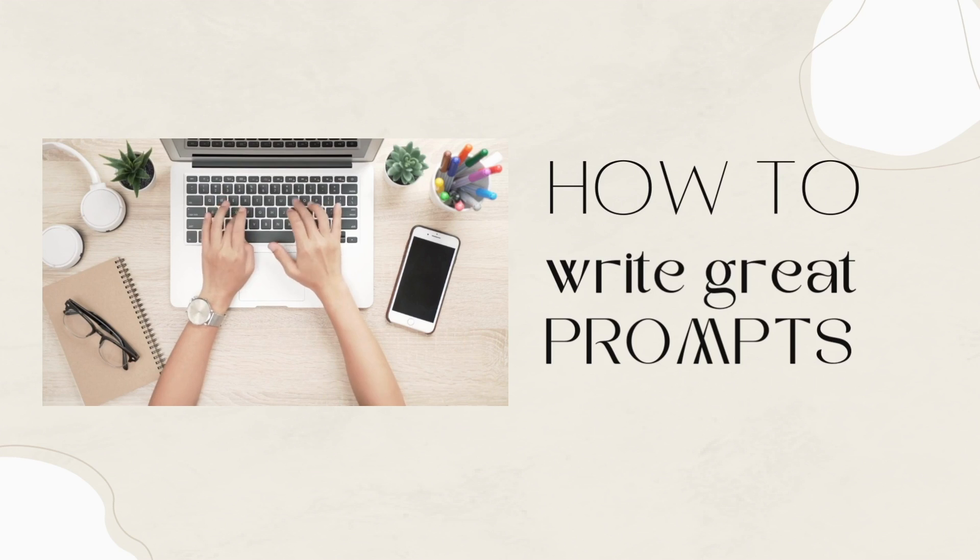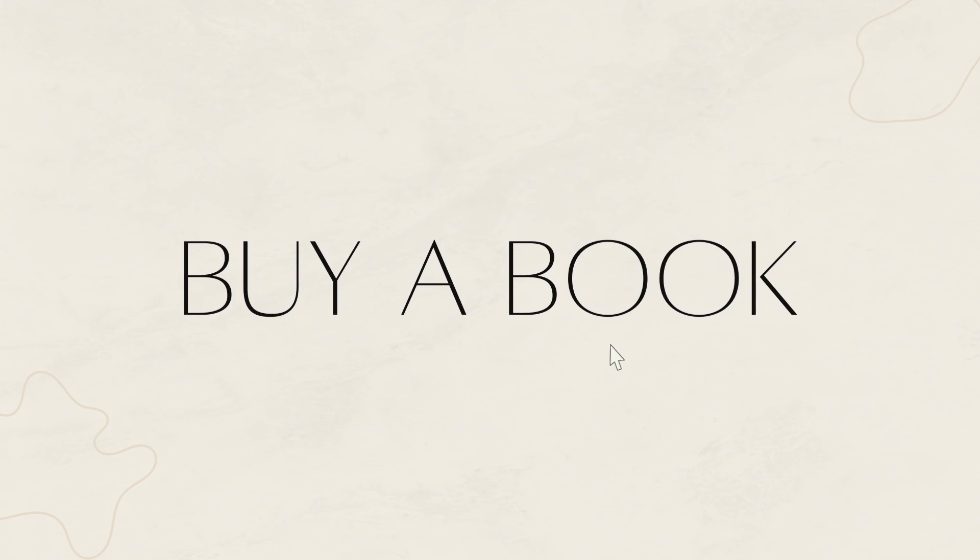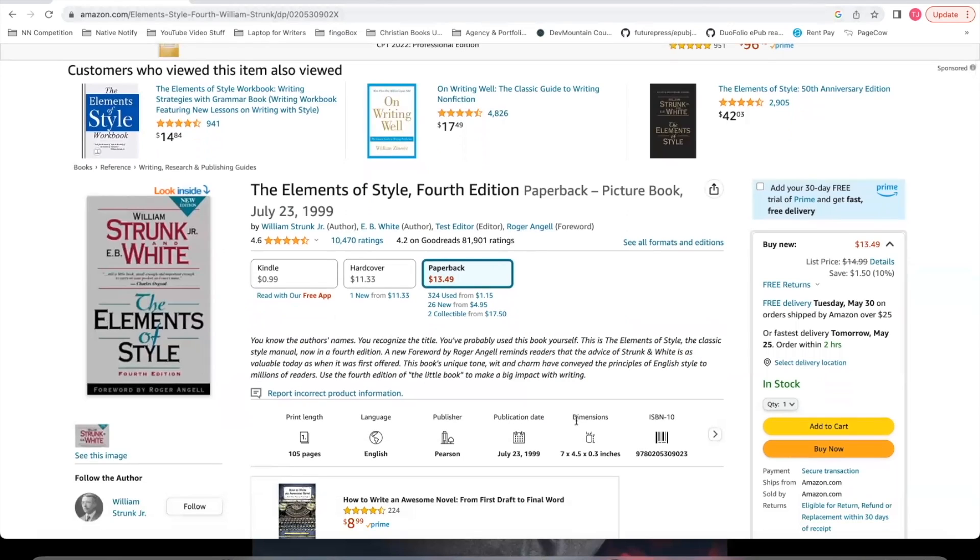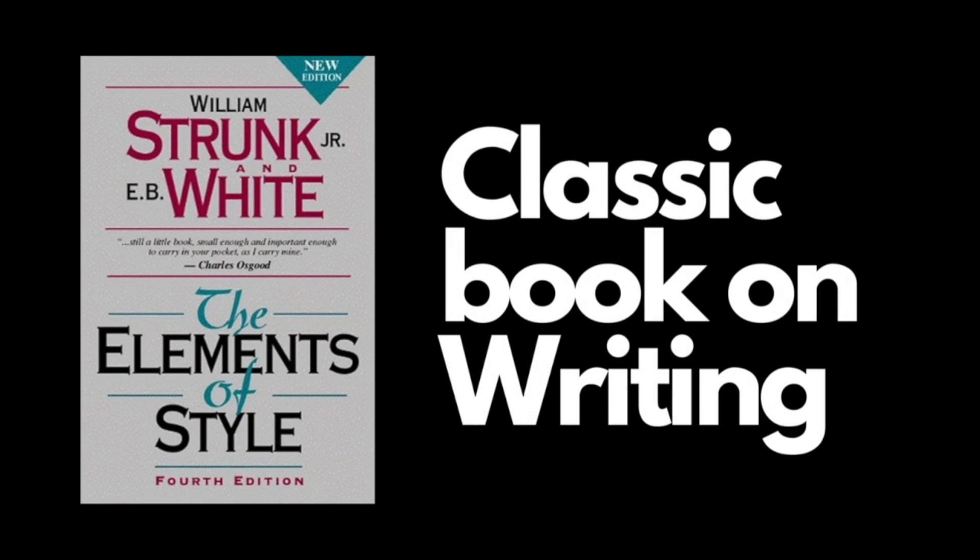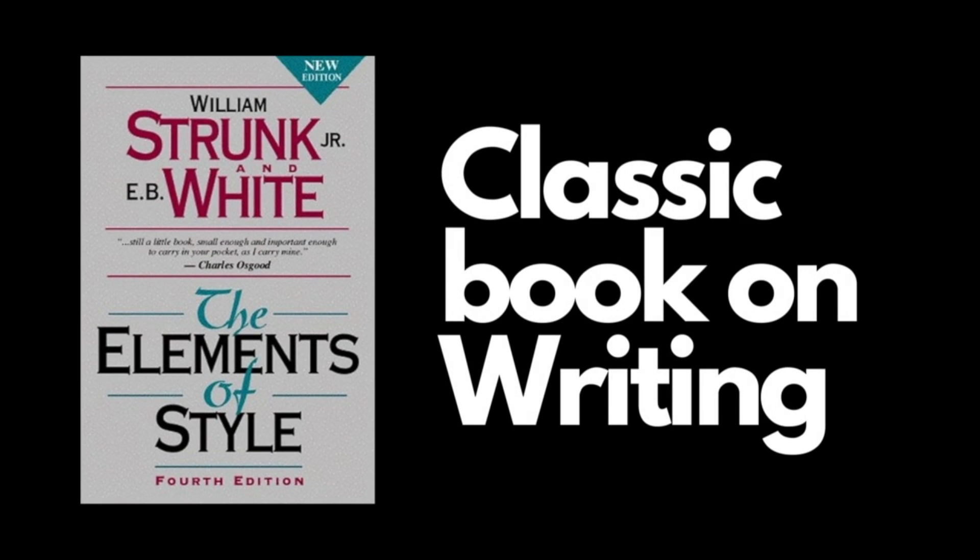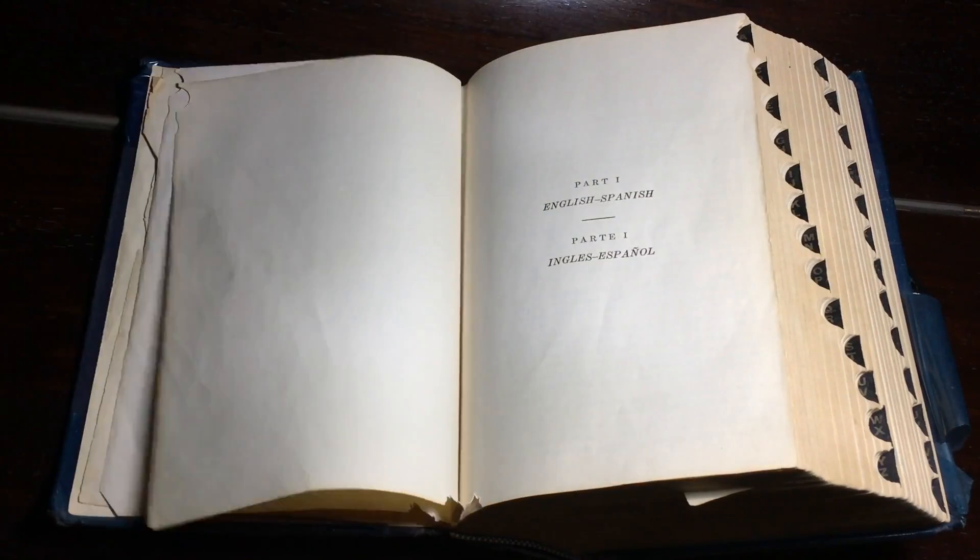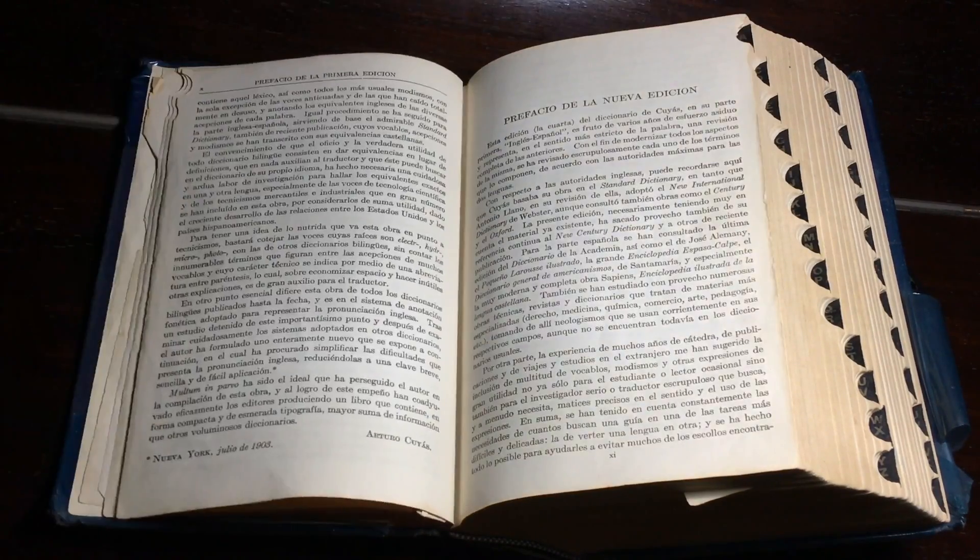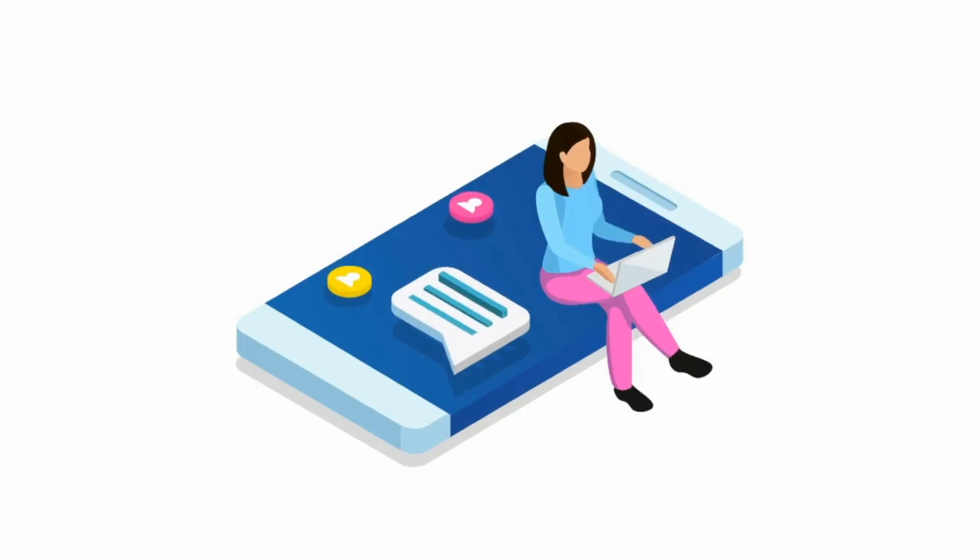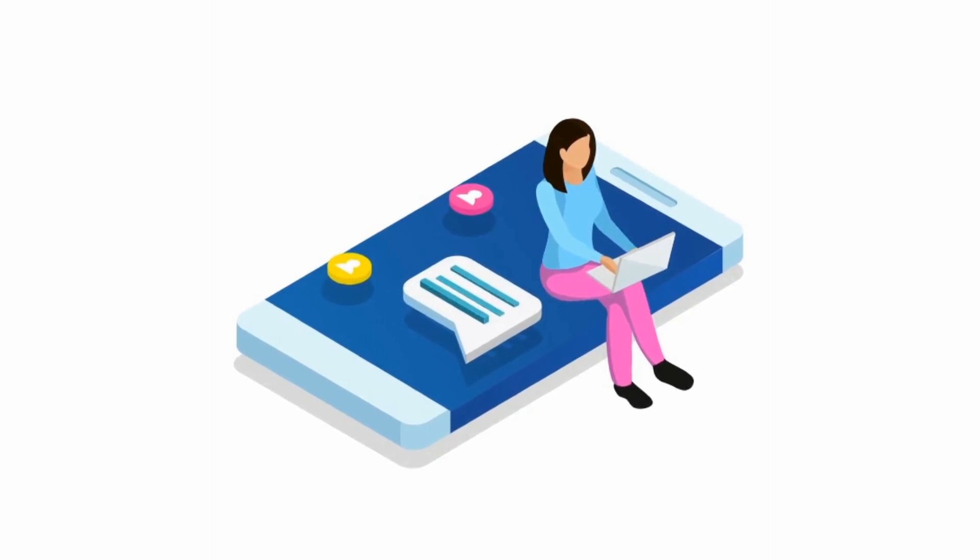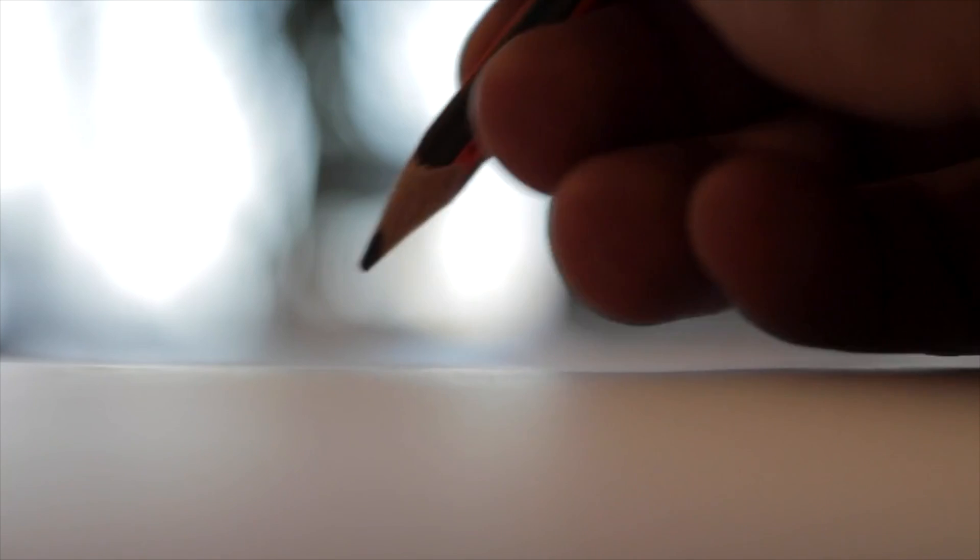The first thing I would tell you to do is to buy a book called The Elements of Style by William Strunk Jr. This is a classic book on writing. It's really small. You can probably read it in about an hour. But the information in this book is so valuable. It simply has rules on how to write well.